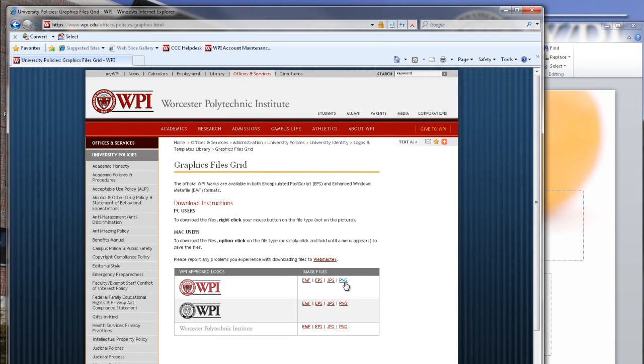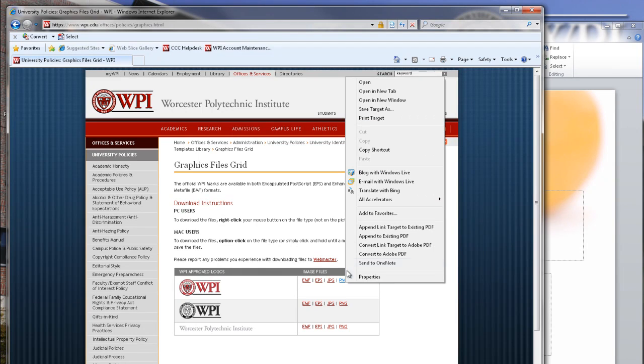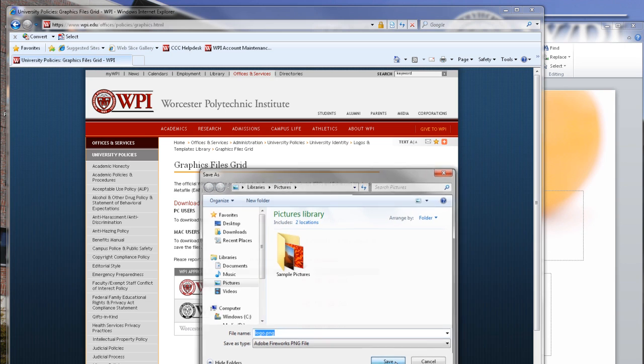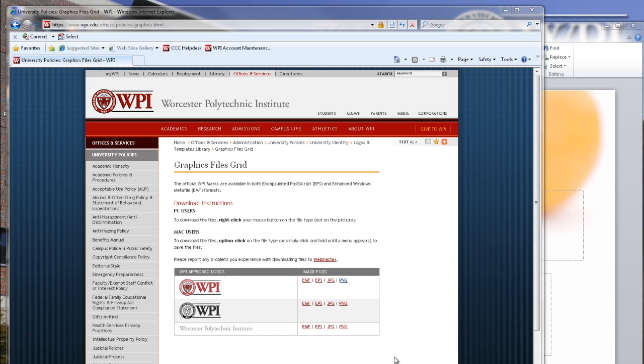When using PowerPoint, the recommended format for the logos is PNG. These images are already rasterized and ready to drop into your document with a transparent background. If you are using an ATC template, the logos have already been inserted for your convenience.